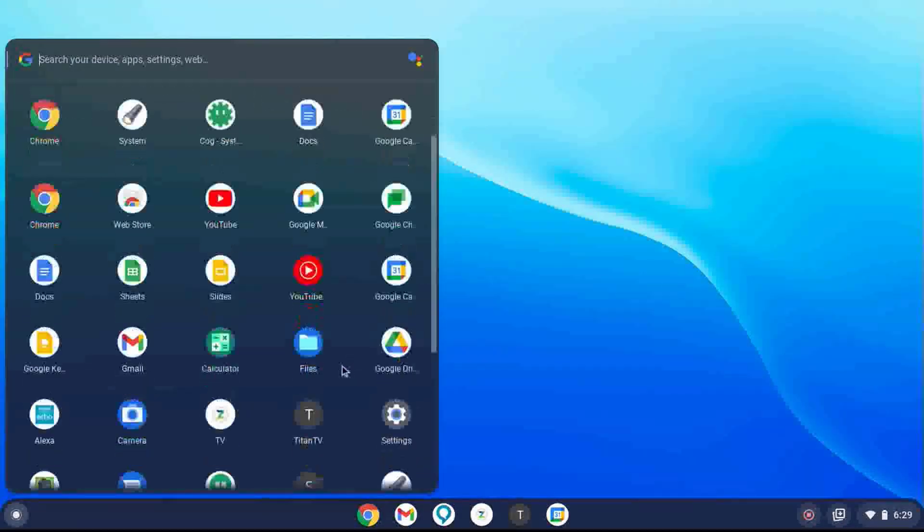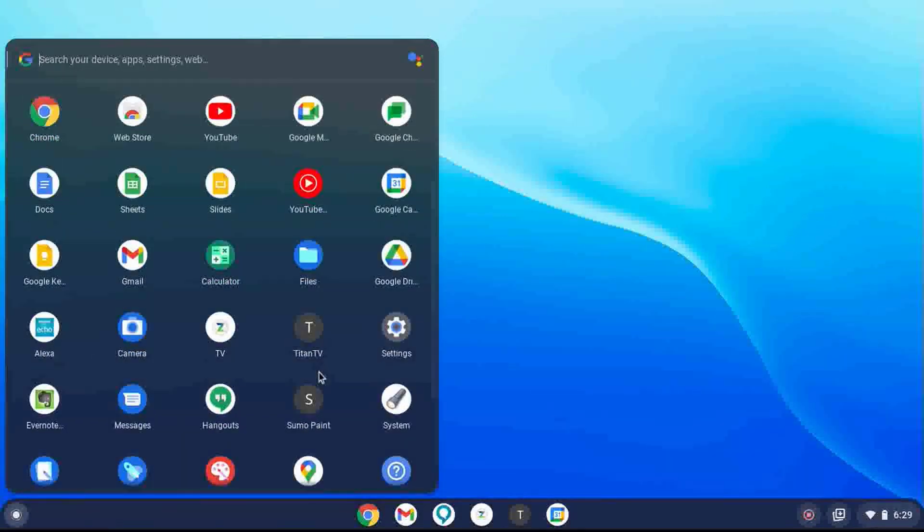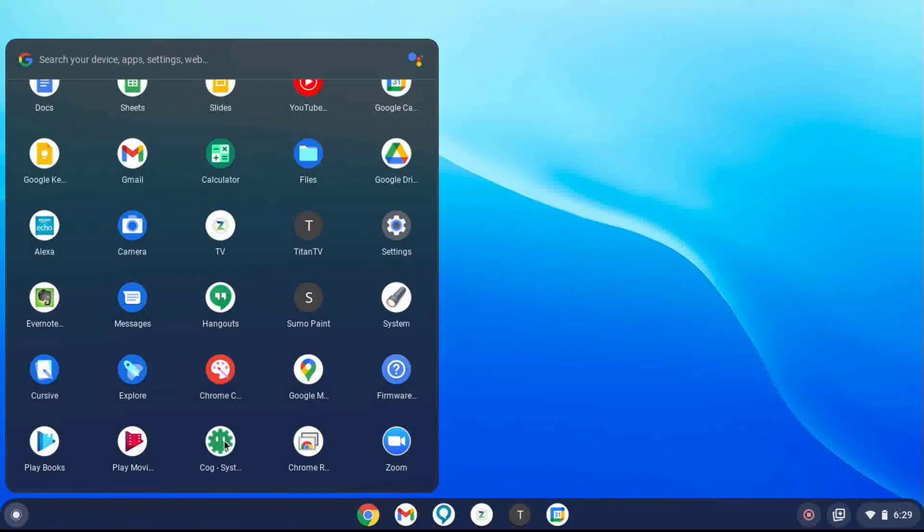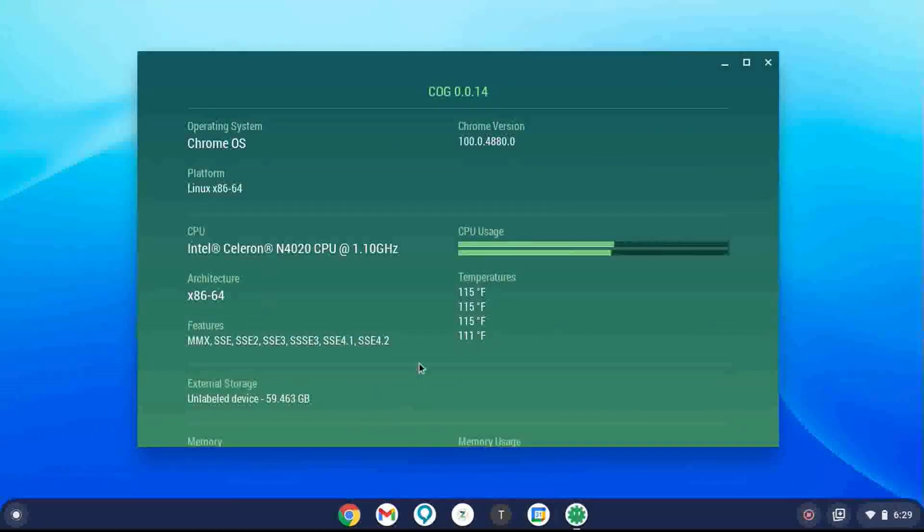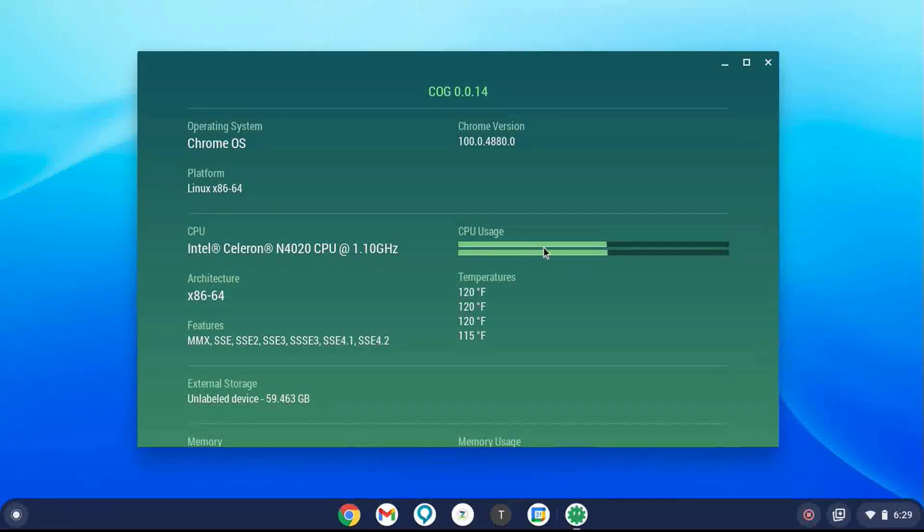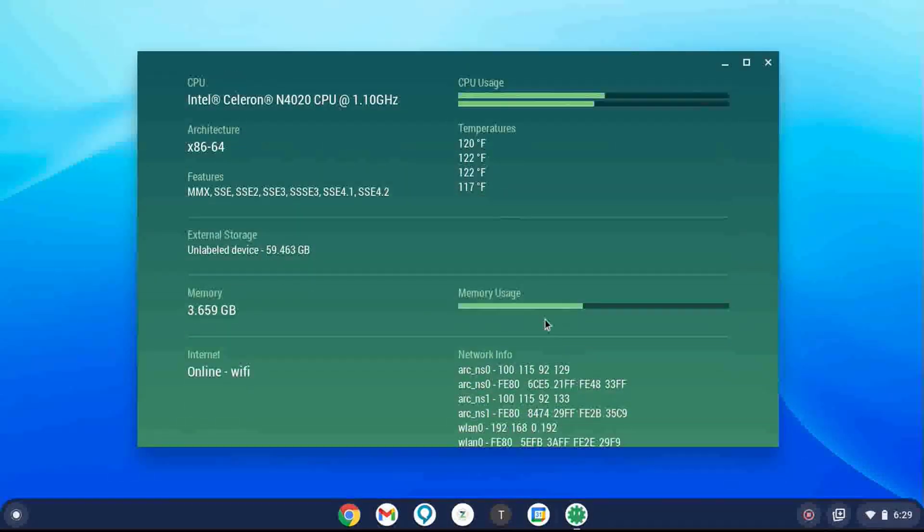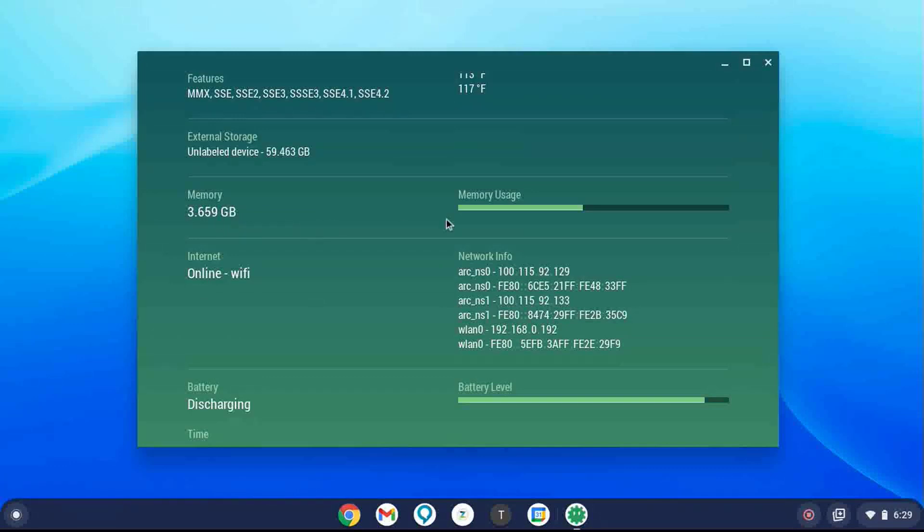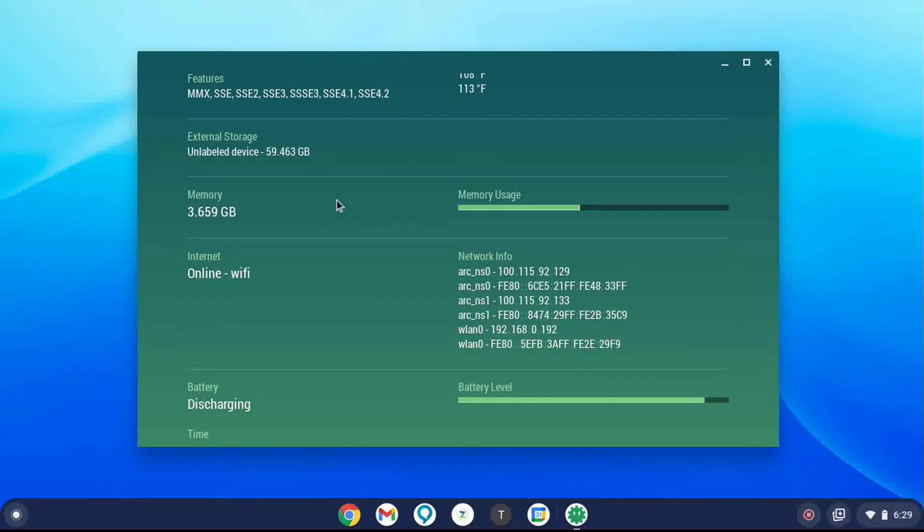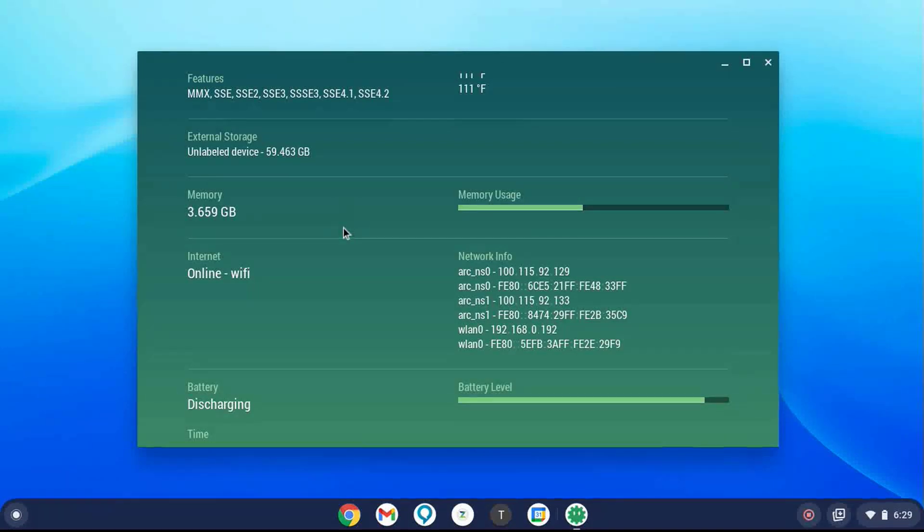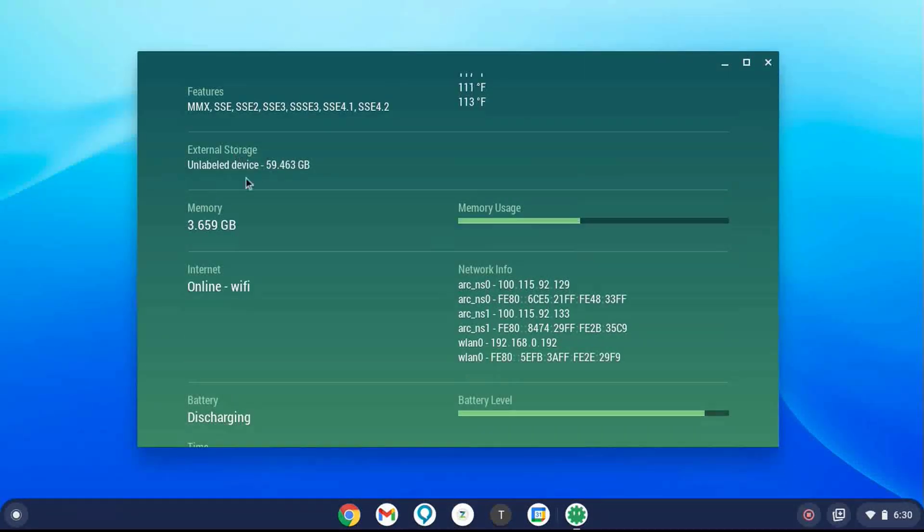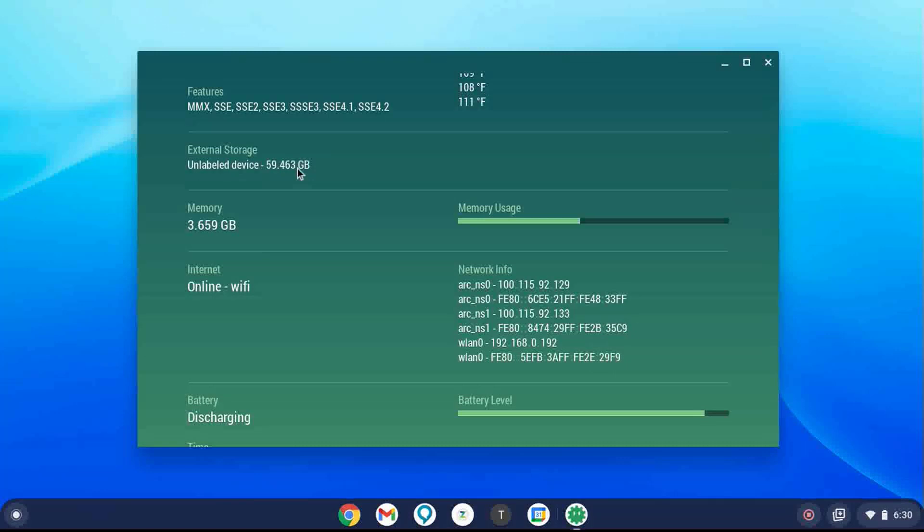I do want to show you an app called Cog. I've demonstrated this before on Learning Chromebooks. I do want to show you what Cog shows you. It shows the operating system, which is version 100. It's showing our CPU usage and the temperatures. And as we scroll down, it does tell us how much memory we have. And I think I've mentioned I have 4 gigabytes of RAM and 32 gigabytes of storage built in. And then I have a 64 gigabyte SD card also installed.